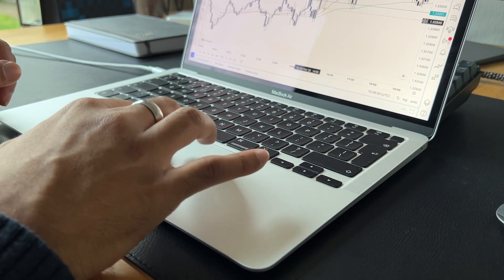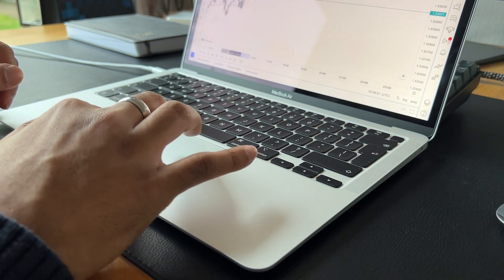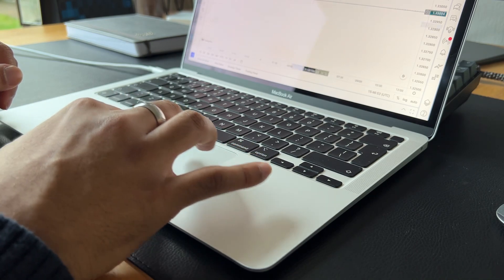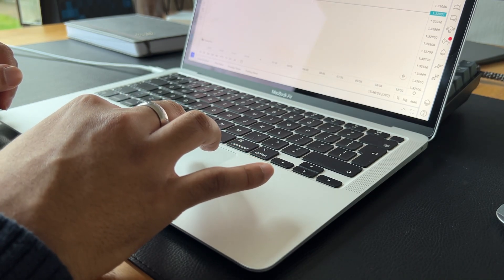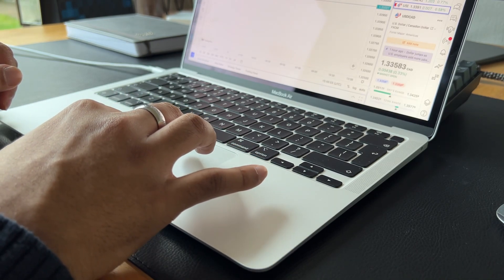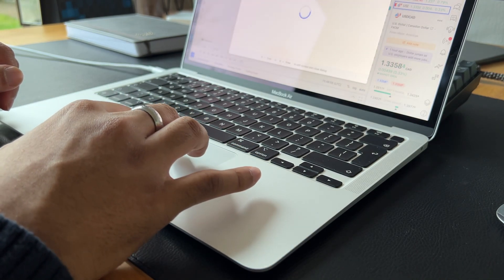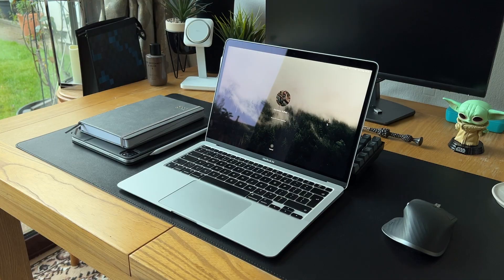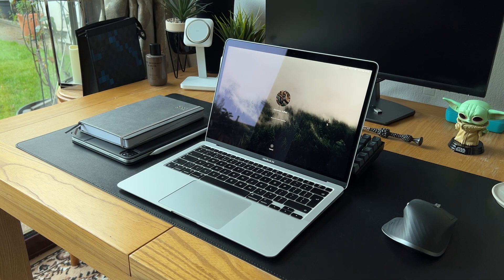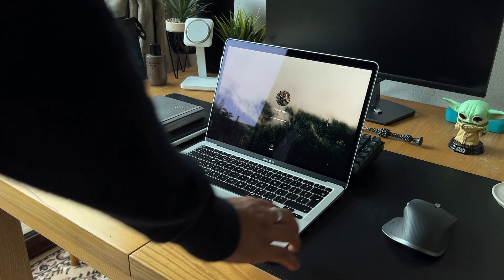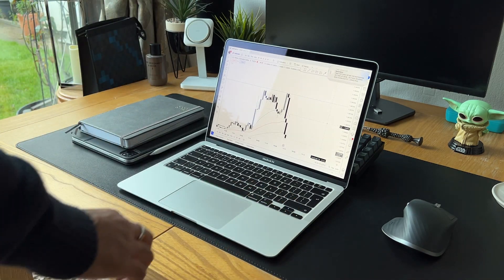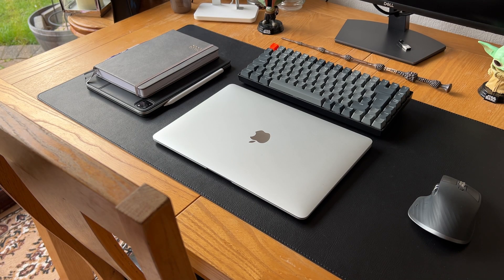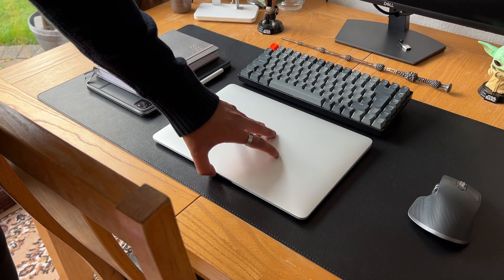The trackpad and keyboard are probably the best you'll find on any laptop. They both work very efficiently and make for a great user experience. You also have a fingerprint scanner on the MacBook Air which makes locking and unlocking your MacBook extremely fast.